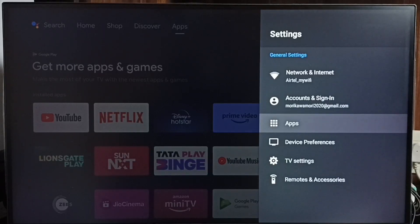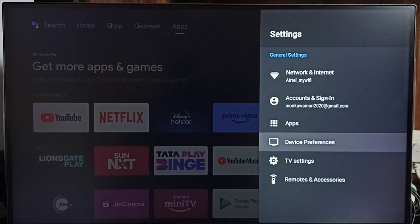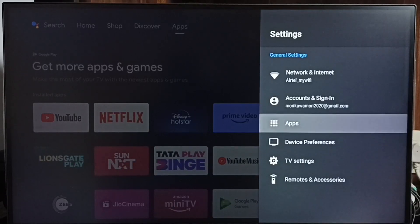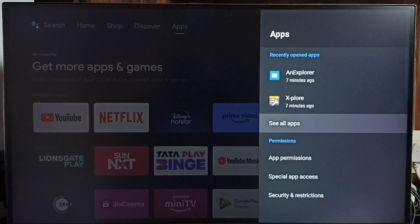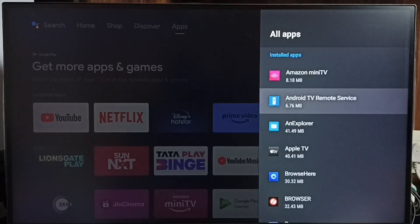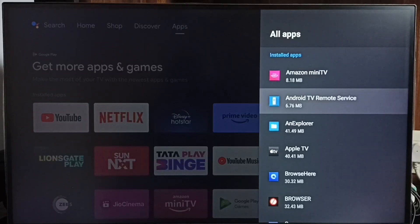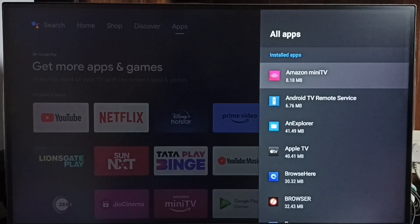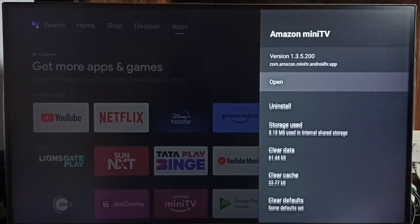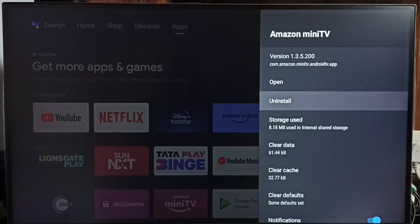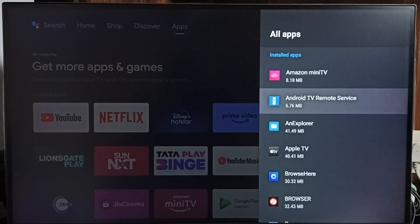Go to Apps — in some TV models you have to go to Device Preferences to find the Apps section. Select See All Apps. Here one by one we have to uninstall or delete all unused apps. For example, if you are not using Amazon Mini TV, select it, then select Uninstall.